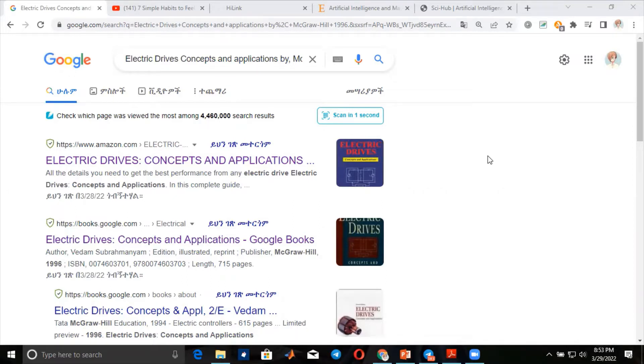Before I start, I'm planning to discuss this in Amharic because I think this YouTube channel is made for Ethiopian students out there. So let's proceed in Amharic.